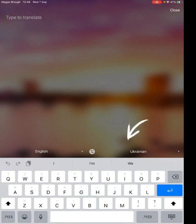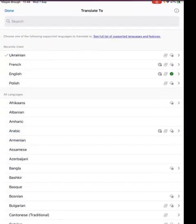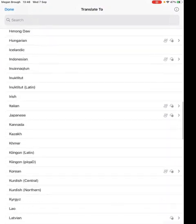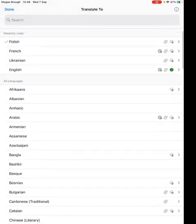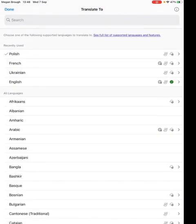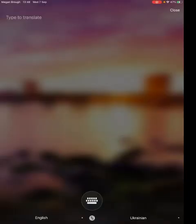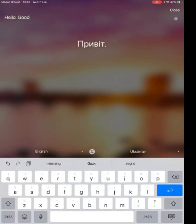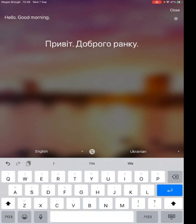Along the bottom we've got English into Ukrainian, but you can change this into French, Polish or any other language that's available. There are a wealth of different languages and the most commonly or recently used ones will be up at the top for you to use again. When you type in, you'll see that this will translate instantly for you.